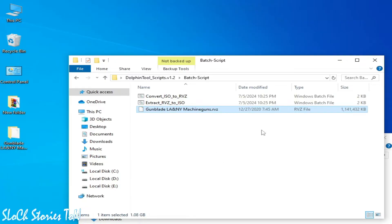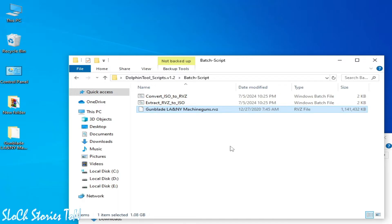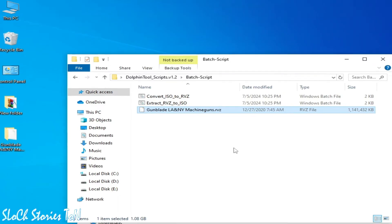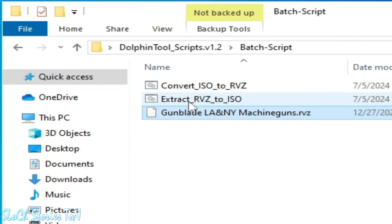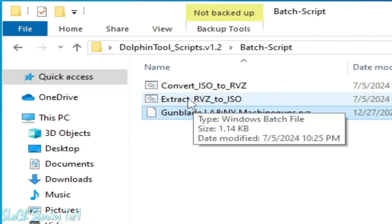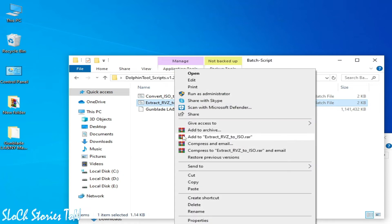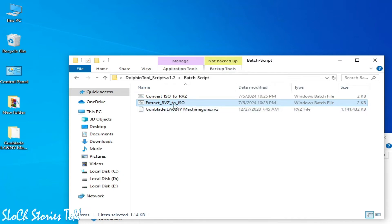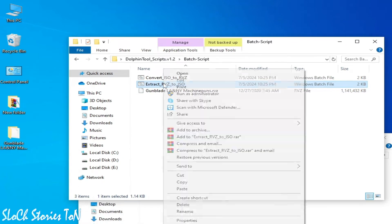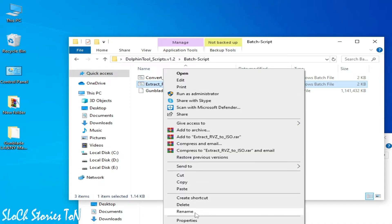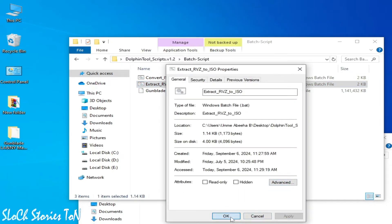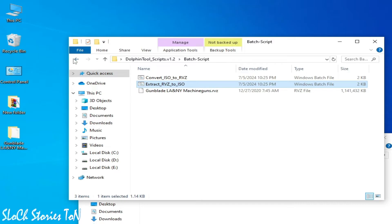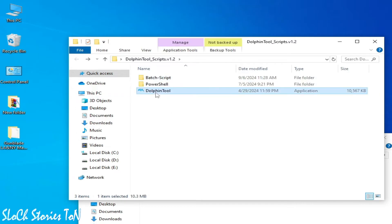Guys, please subscribe to the channel. I request you to subscribe my channel, I really need your support. Now we need to open this one, RVC to ISO. Right click and go to Properties, and unlock and apply. Okay. Now go back and go to Dolphin Tool.